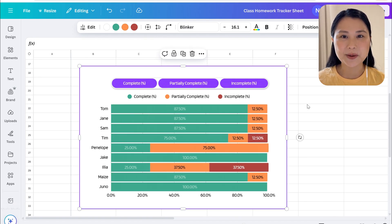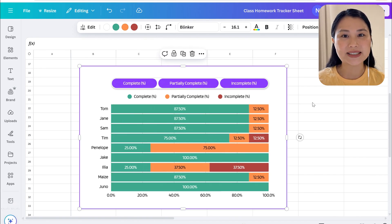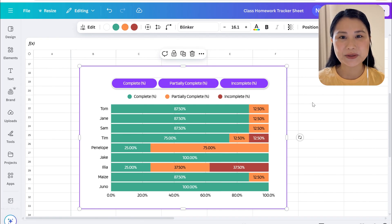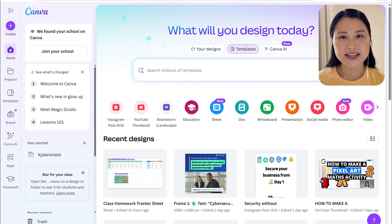You can grab a copy of this template by signing up to my mail list in the description below or you can follow along with this tutorial to learn how you can create this for yourself.